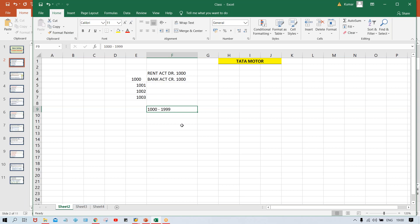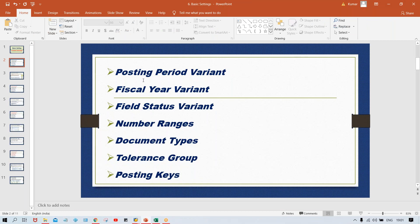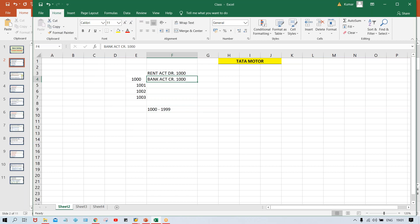Whichever transactions are getting posted in SAP are called documents. So in SAP language, transactions are called documents and transaction numbers are called document numbers. From this time onwards, when I say 'document' I mean a transaction, and 'document number' means transaction number.